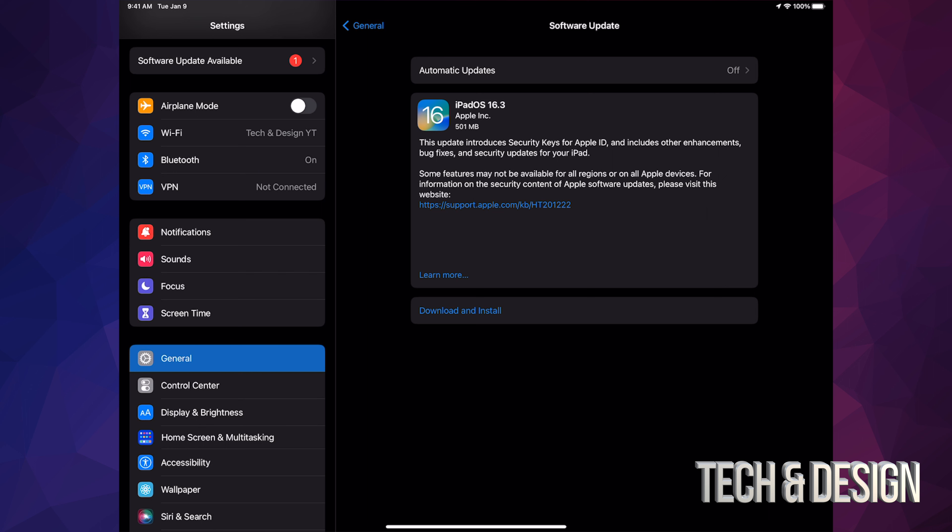Depending on which generation of iPad you have, you will be able to do this update. Older, really older generations will not be able to, but anyways, just tap on Download and Install.